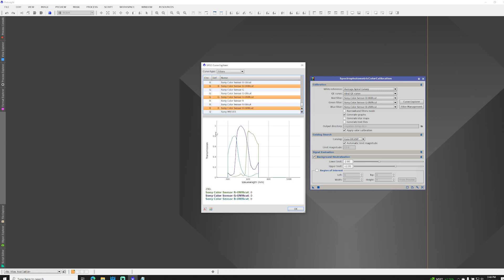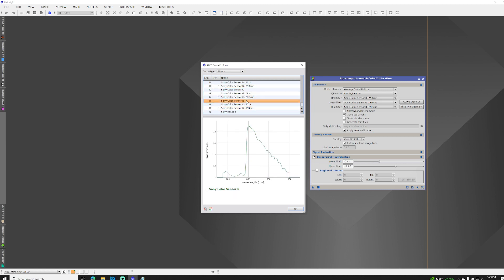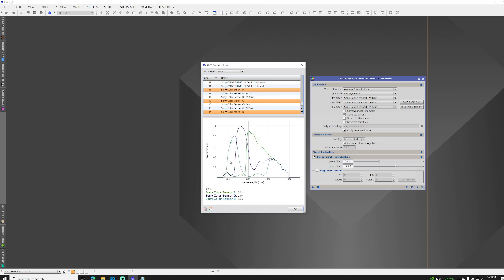And you can see how there are these hard stops at both the infrared as well as the ultraviolet. And that's compared to these default sensors with no UV and IR cut. You can see how they extend out beyond into those regions.